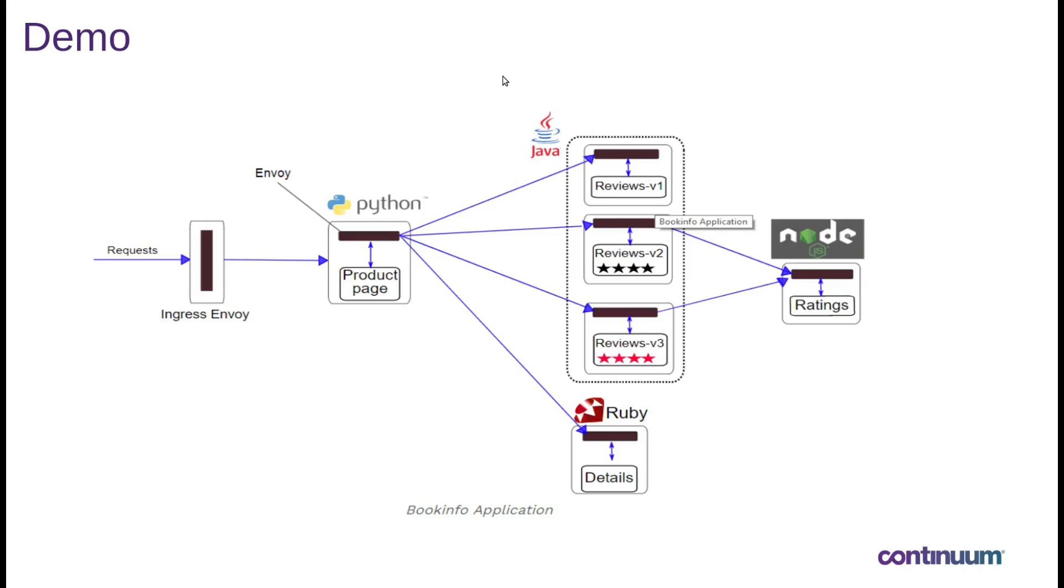Let's first understand the application. This is the BookInfo application, the sample application that comes along with the Istio distribution. There are four microservices. You have the product microservice, you have the reviews,